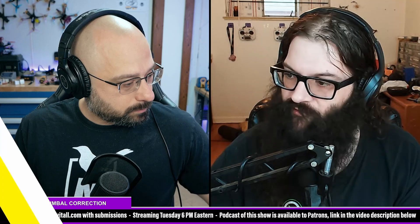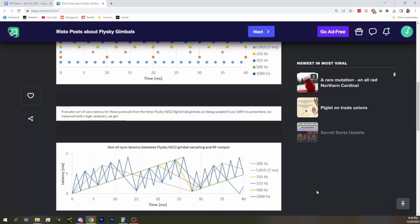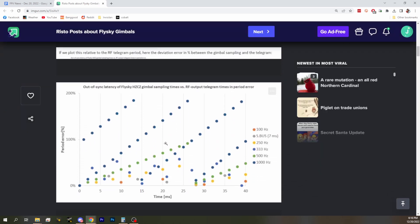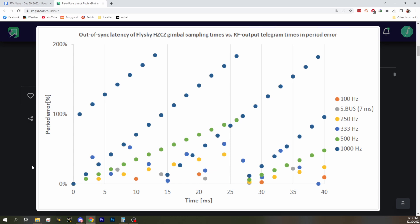So if you scroll down, he also has many other ways to look at it. If anybody likes the data, you can start to see how the latency is out of sync. The next one shows how out of sync each set gets when they land. So practically speaking, what does this mean for users of these gimbals?